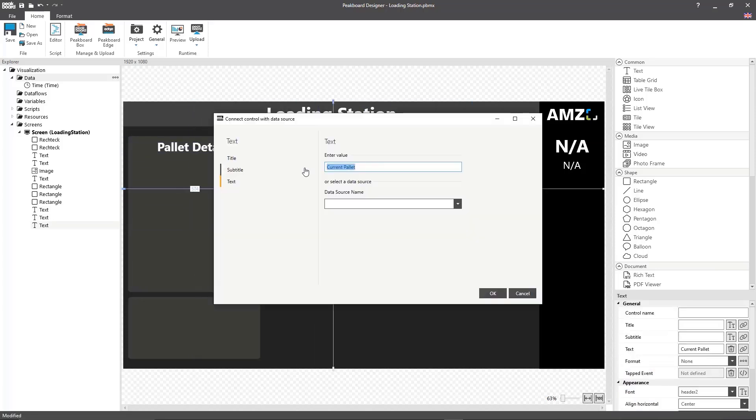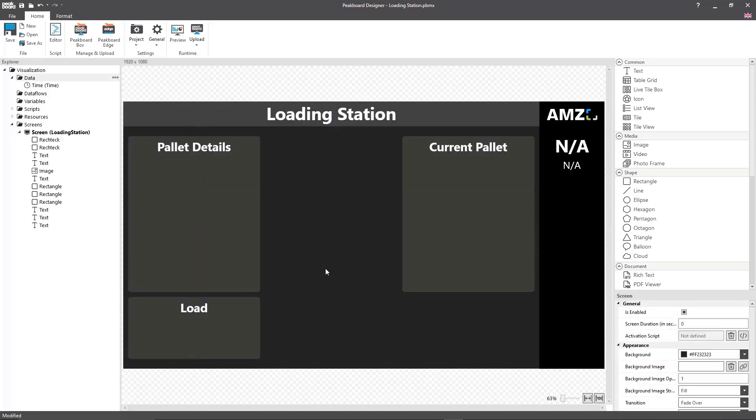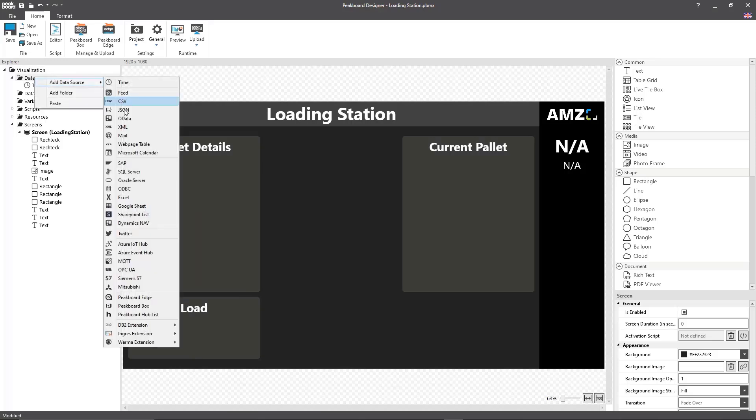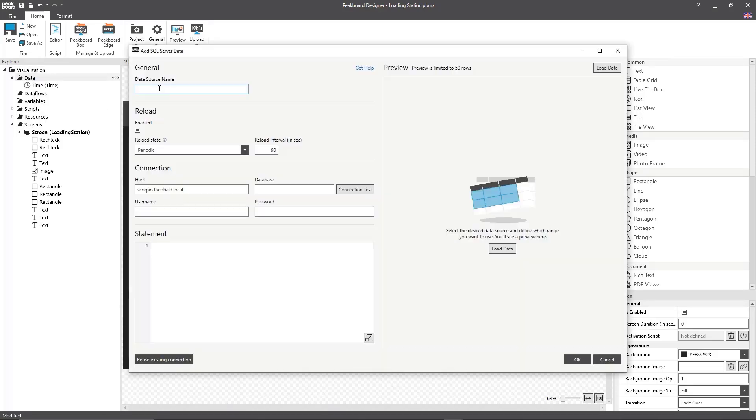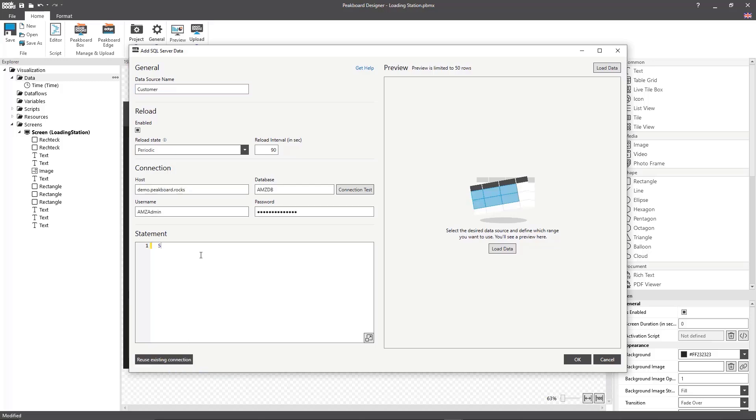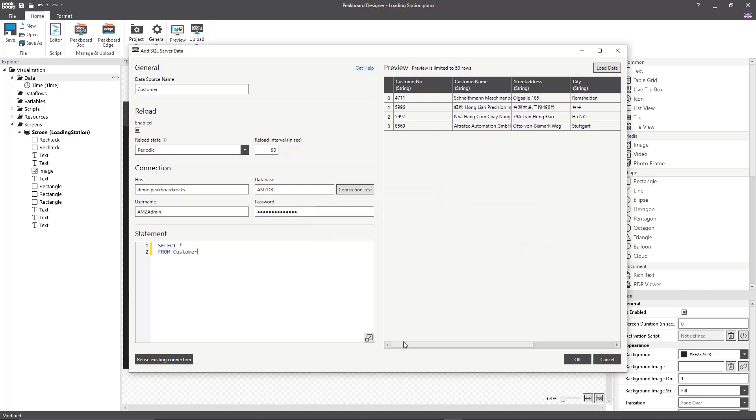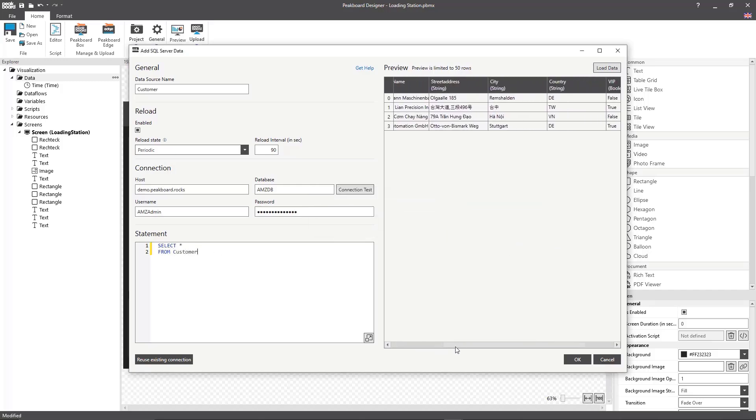Then I can move on to start referencing all of my information which we're going to be loading from the SQL server. For that I'm going to set up a data source for my customer data where I'm going to load all of the entries from the customer table.